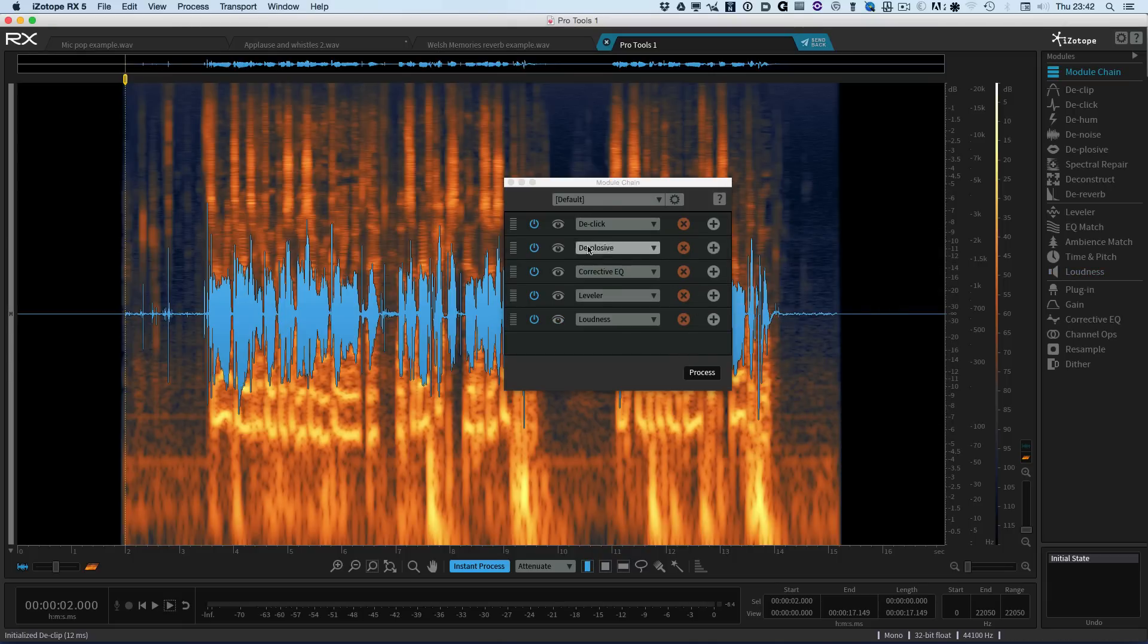And then we'll level it. So we'll put in the leveller. And then finally I'm going to put in the loudness module. So I can set it up for EBU R128. So there are all our processes all lined up. All I need to do now is to hit the process button and watch what happens.